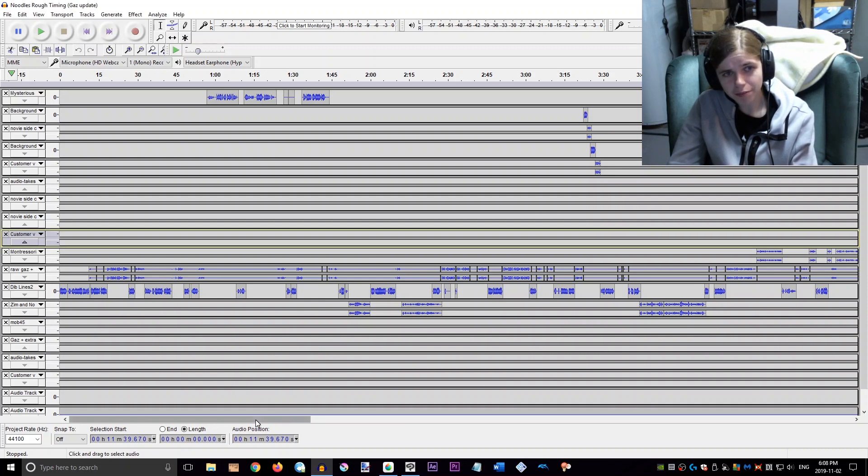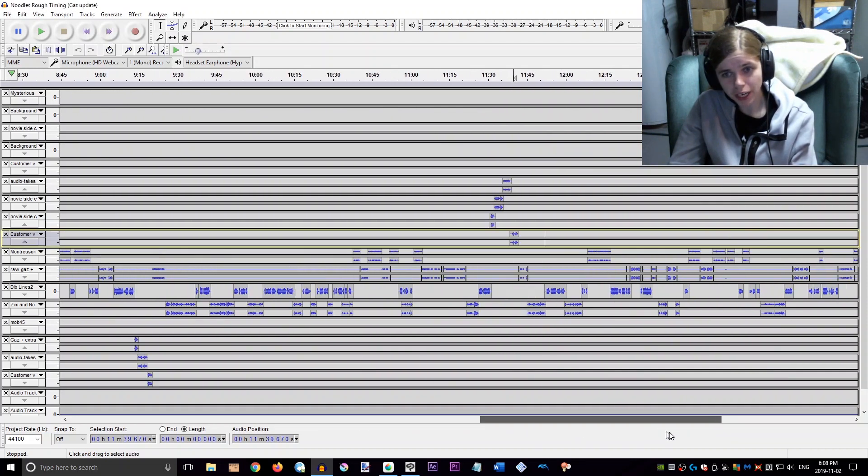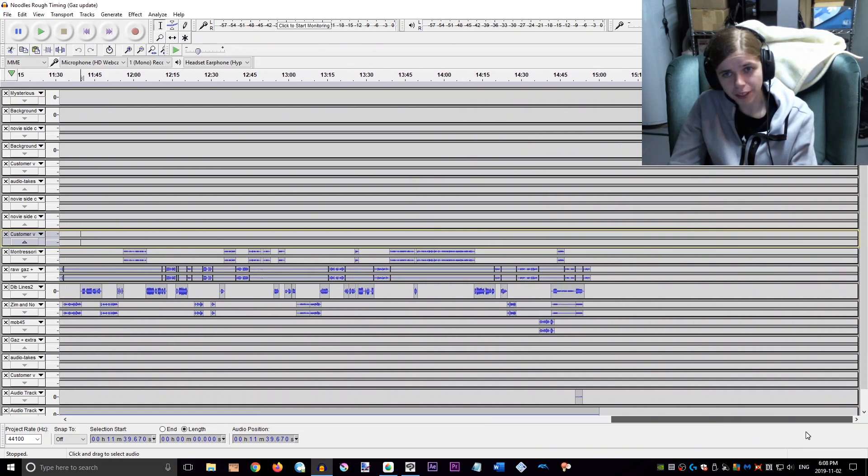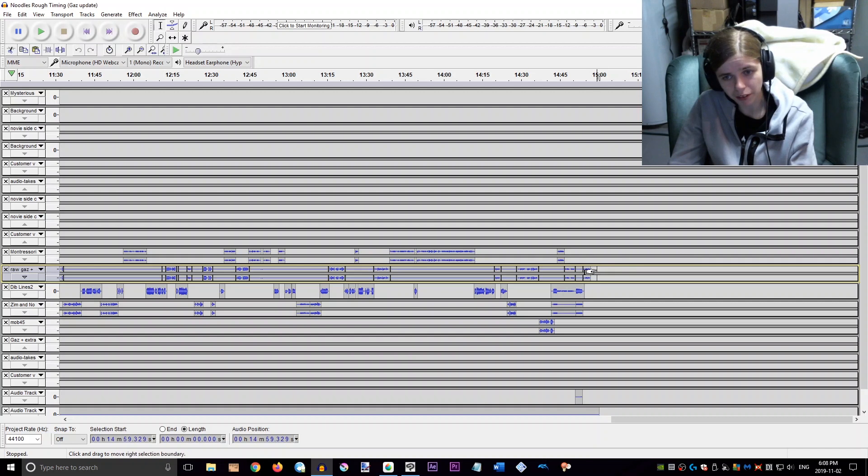So right now I have just finished the rough timing for It Feeds. From start to finish we're looking at about 15 minutes. That's very rough so it might be more. It could be like 16 minutes or something when I've added all the effects.